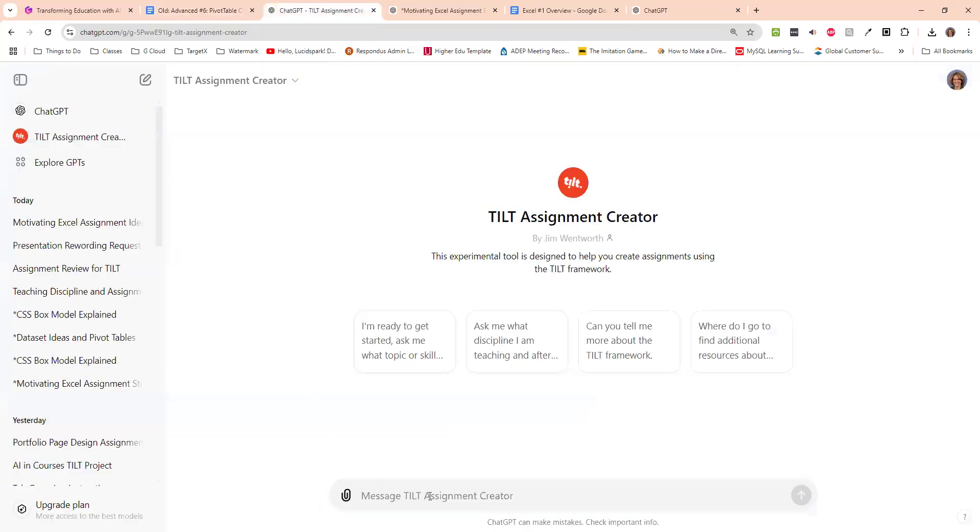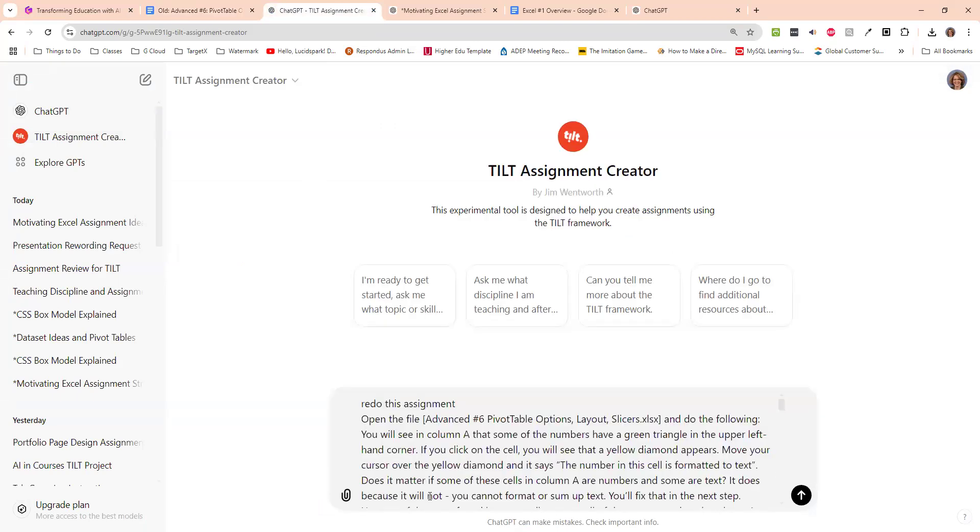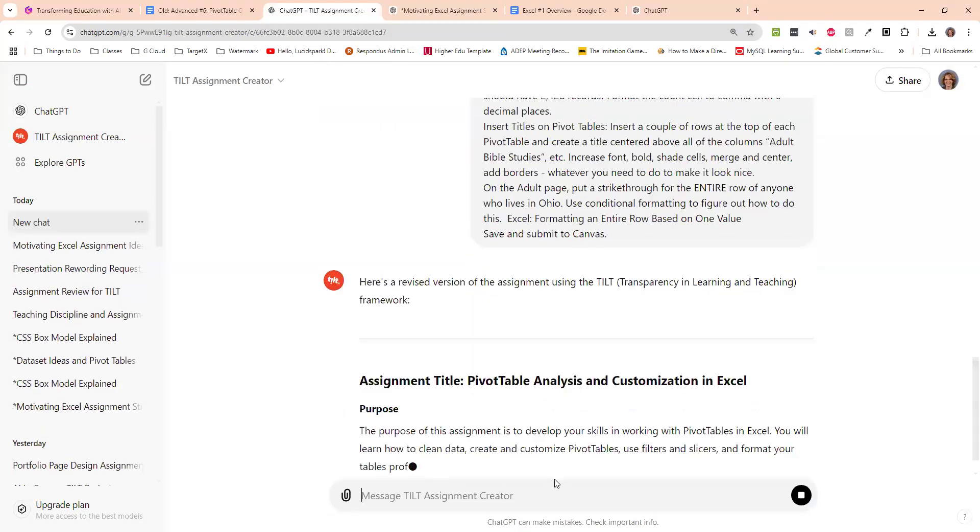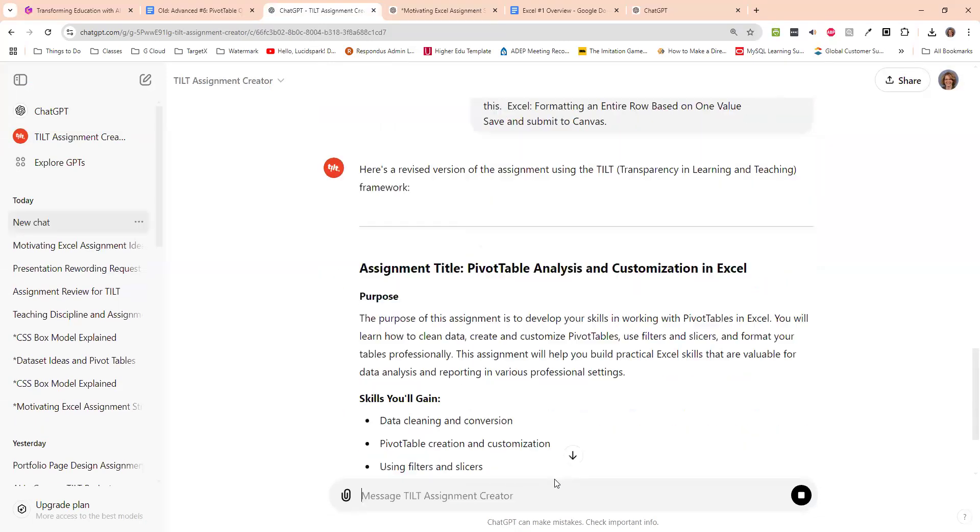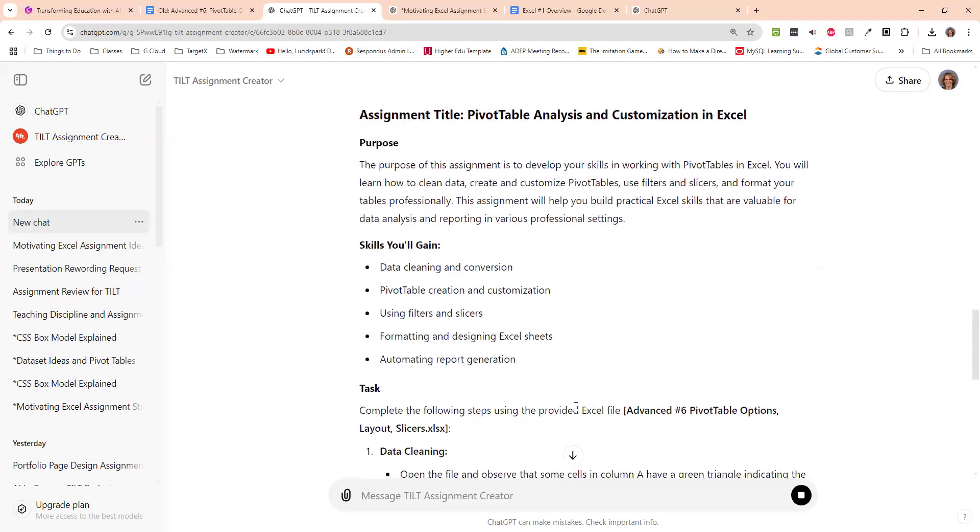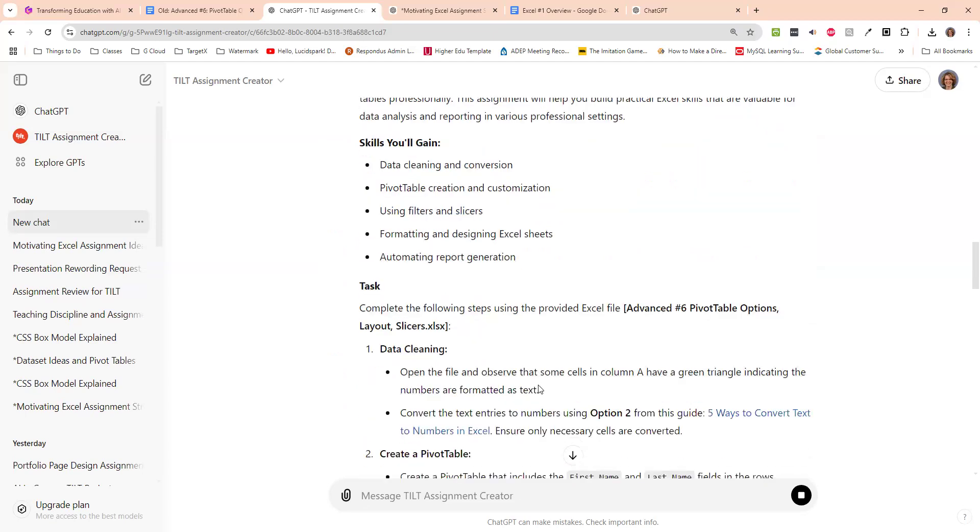So all I did was copy and paste control A that whole thing into here. And I said, redo this assignment and paste it in there. And here it says, this is the assignment using the tilt method. The purpose of this is to develop your skills working with pivot tables in Excel. Good to know. And actually, this was useful when I was doing presenting yesterday because I'm like, oh, I can tell them we're using filters and slices. Whereas before I'm like, I don't know, I knew what the assignment was, but it really details it out here.